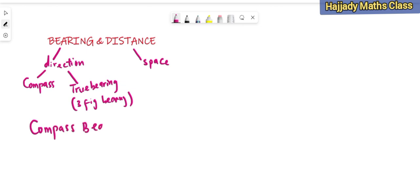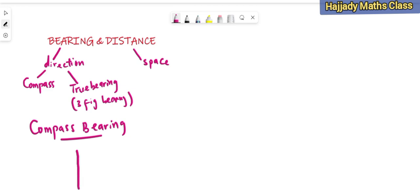This video is going to be in episodes, so this is going to be episode one. Now, when we talk about compass bearing, we are dealing with the direction of an object — for instance, the sailing of an object. And when we talk about the direction of an object, we are used to this on the compass, which is known as the four cardinal points.